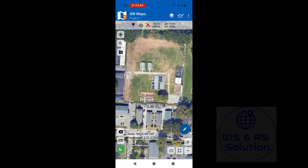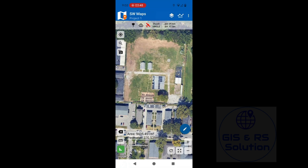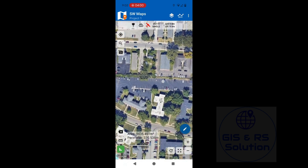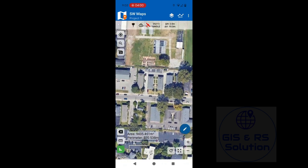You will find several options to customize — it is very simple. You can also find here record feature, project, and take photo — a lot of options. Thank you very much for watching. See you in the next video soon. Till then, stay safe and healthy.